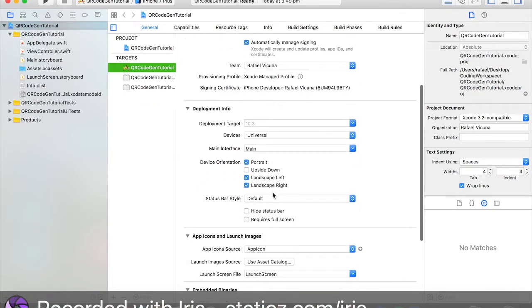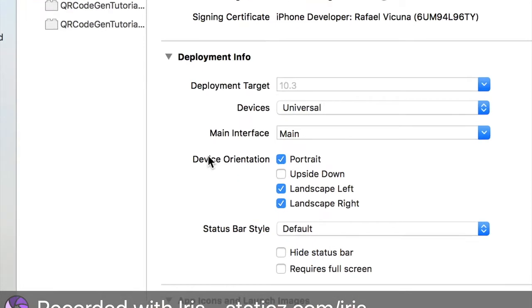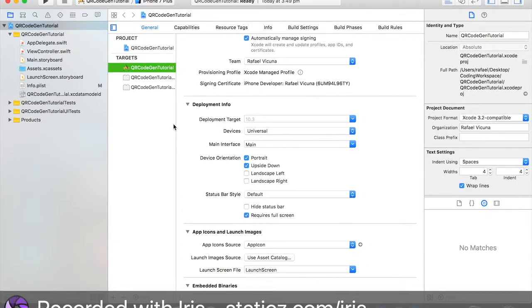So over here, under our device orientation, unselect landscape left and landscape right. And tick portrait mode and tick requires full screen.